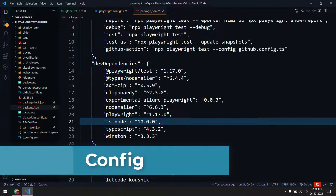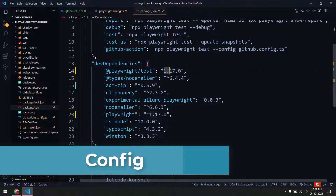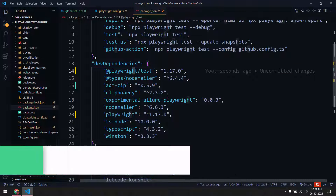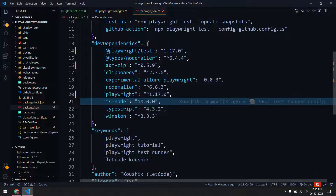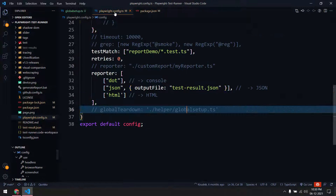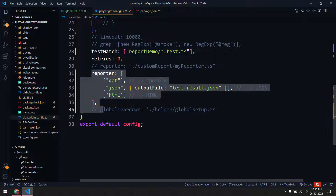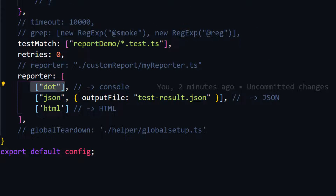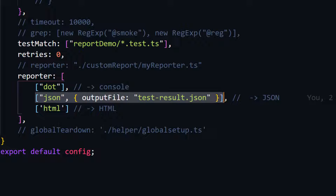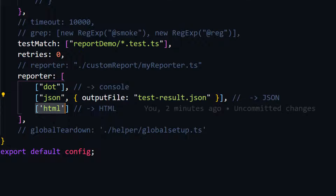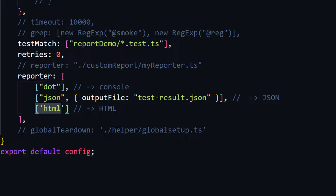First, go to your package.json and make sure you have version 1.17.0 for both playwright test and playwright. Then go to your config file. Here I have this reporter already set up — we have dot, which displays in the console, a JSON reporter that generates a JSON file, and then the HTML reporter. I've removed Allure since we're not going to use it anymore.